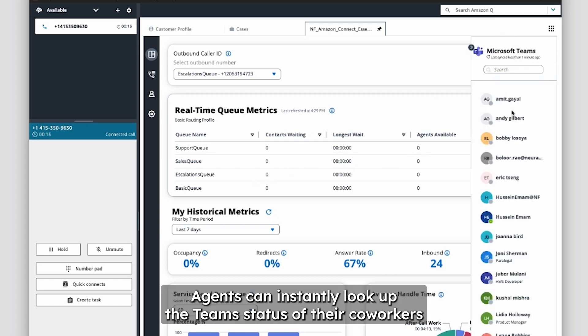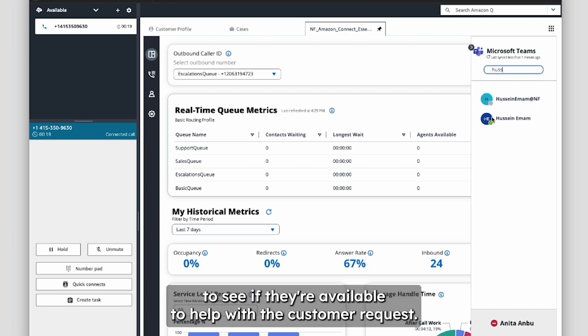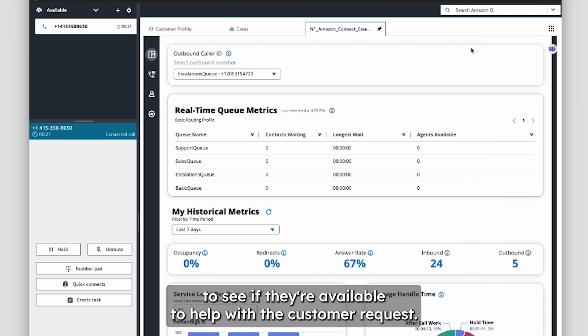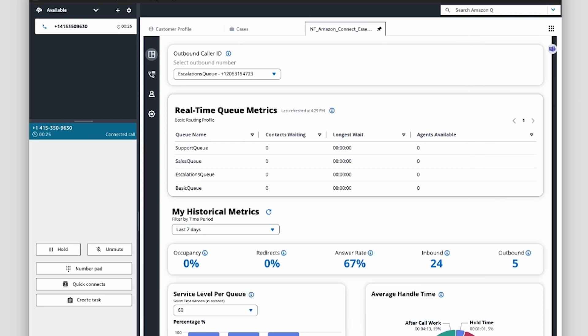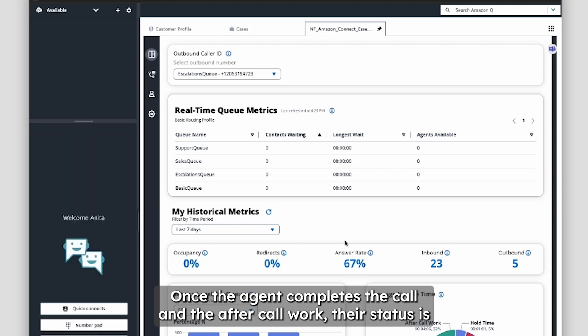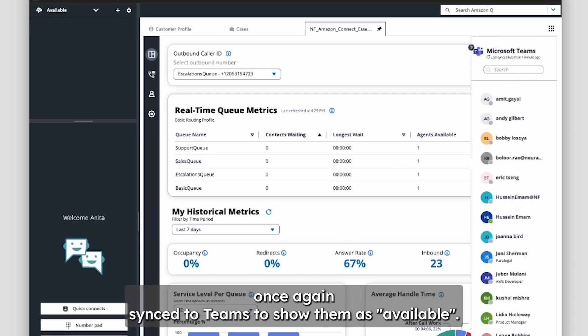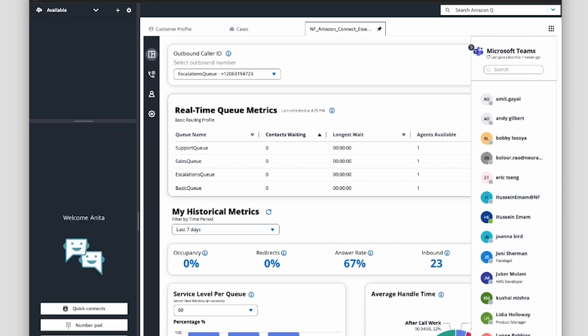Agents can instantly look up the team's status of their coworkers from within NeuroFlash Desktop to see if they're available to help with the customer request. Once the agent completes the call and the after-call work, their status is once again synced to Teams to show them as available.